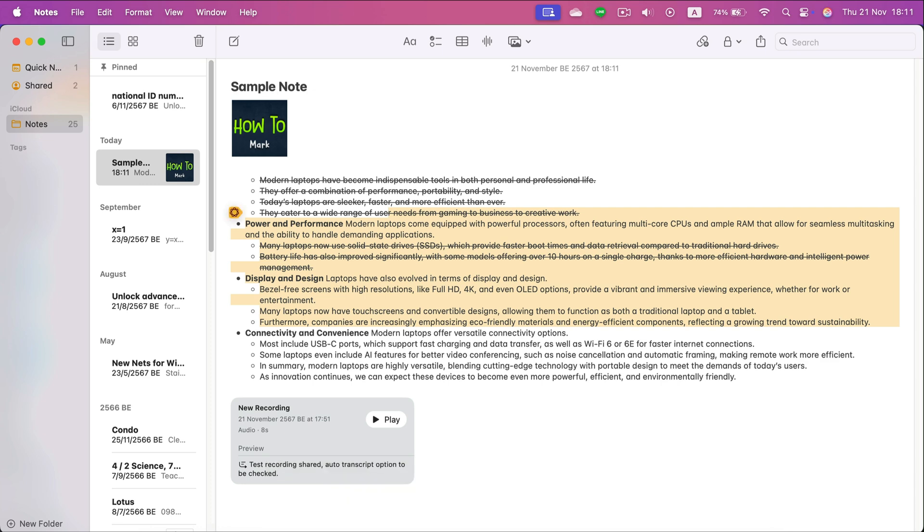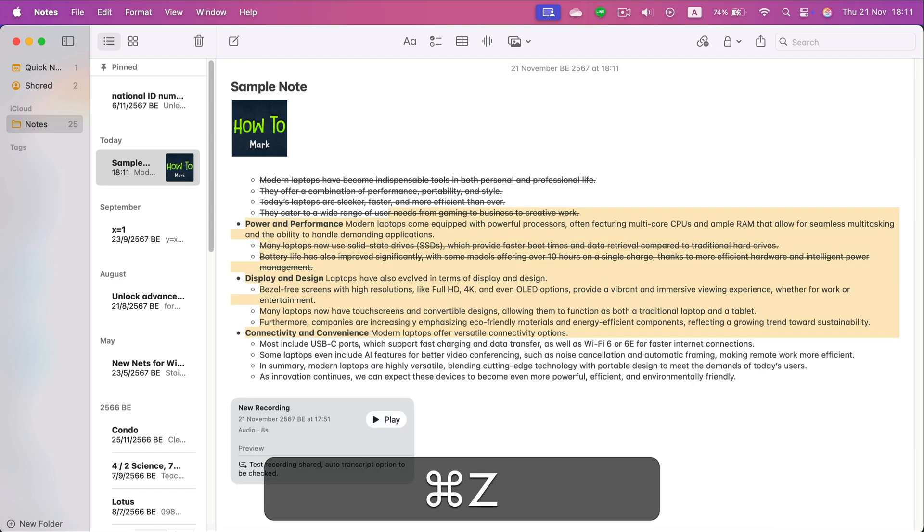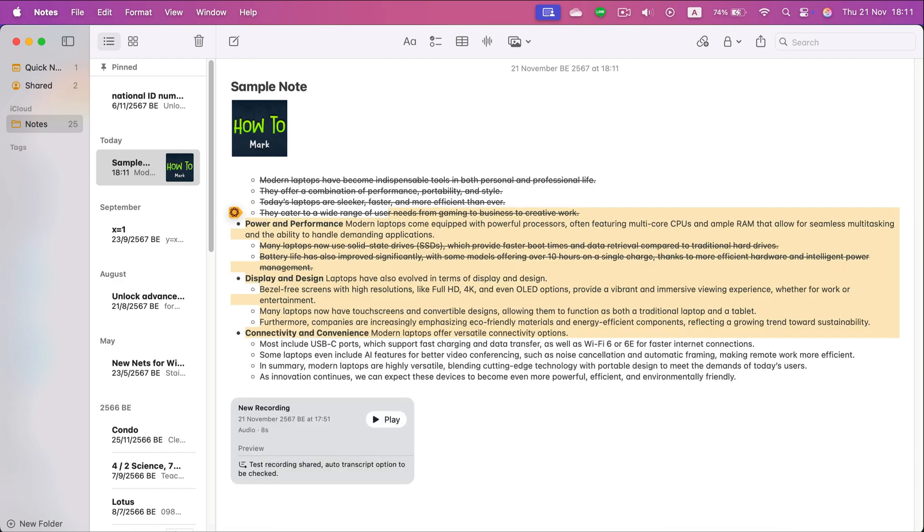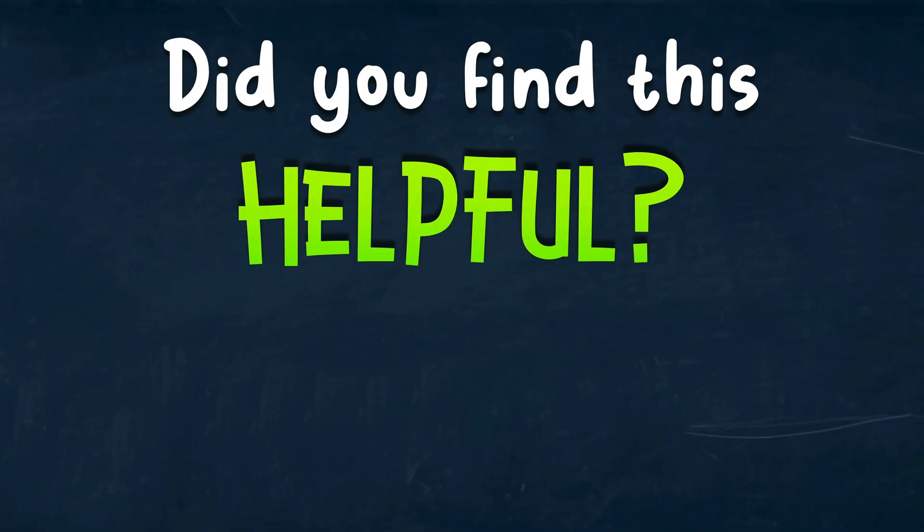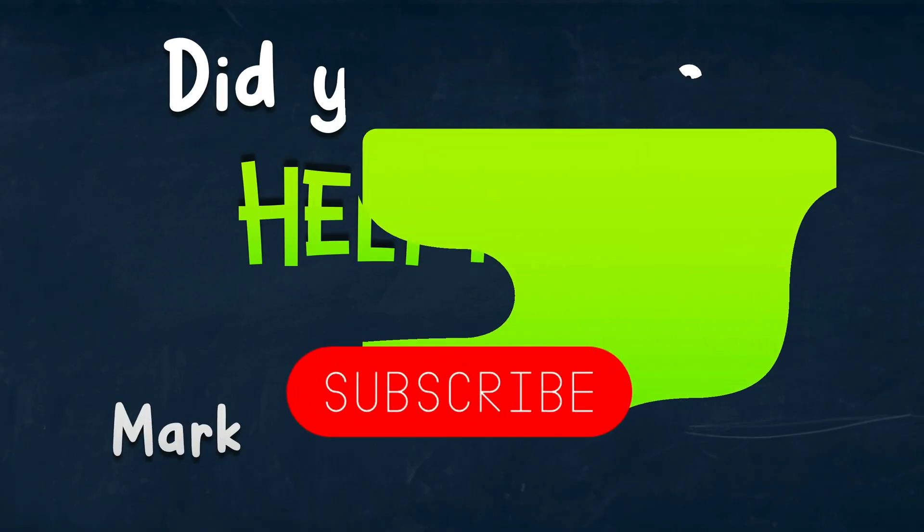So I really recommend you guys to learn this one. Again, Command+Z undo, that's it. I hope this was helpful. See you in the next tutorial.